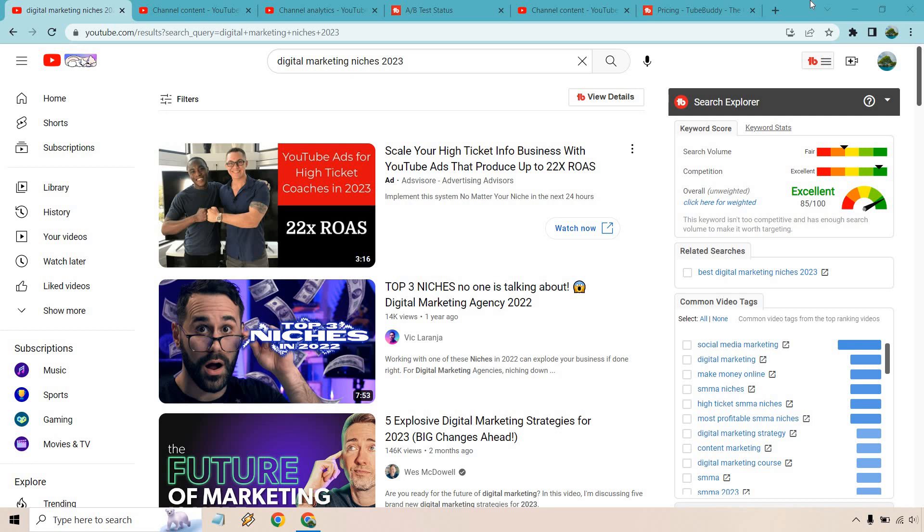If you'd like to test out TubeBuddy I will leave my link down below. Keep in mind that they do come with a free option where you can test a certain amount of their features just to make sure that you like them and then of course go from there.